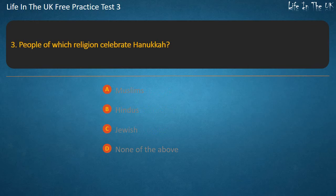Question 3. People of which religion celebrate Hanukkah? Muslims, Hindus, Jewish, or None of the above? Answer: Jewish.